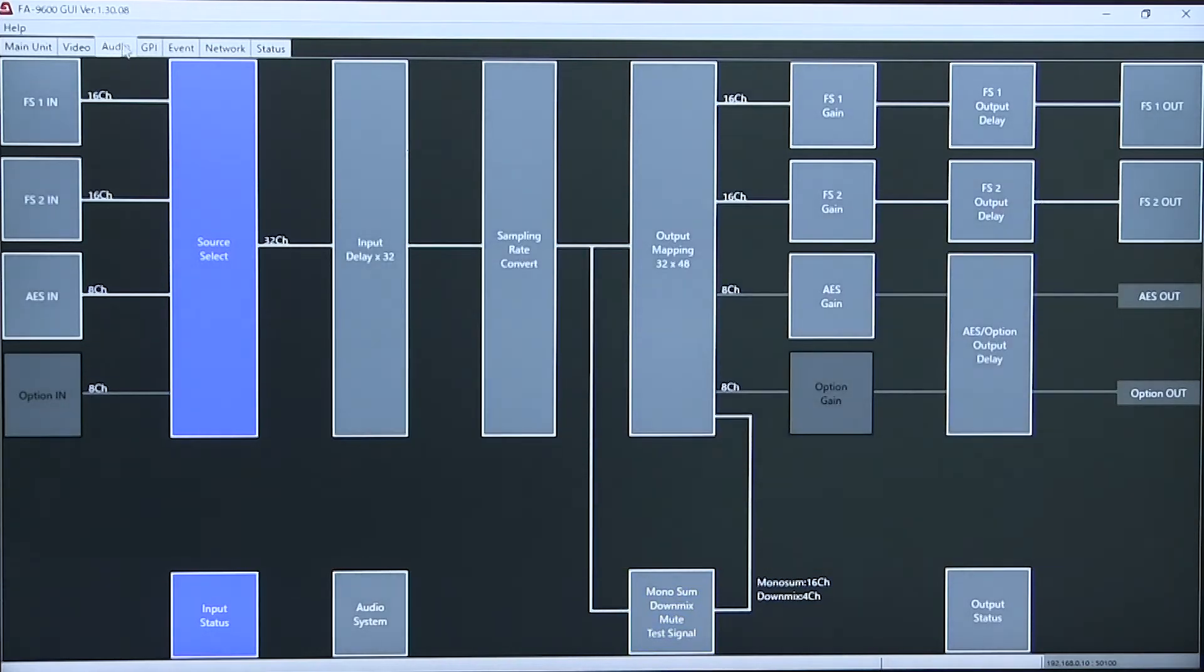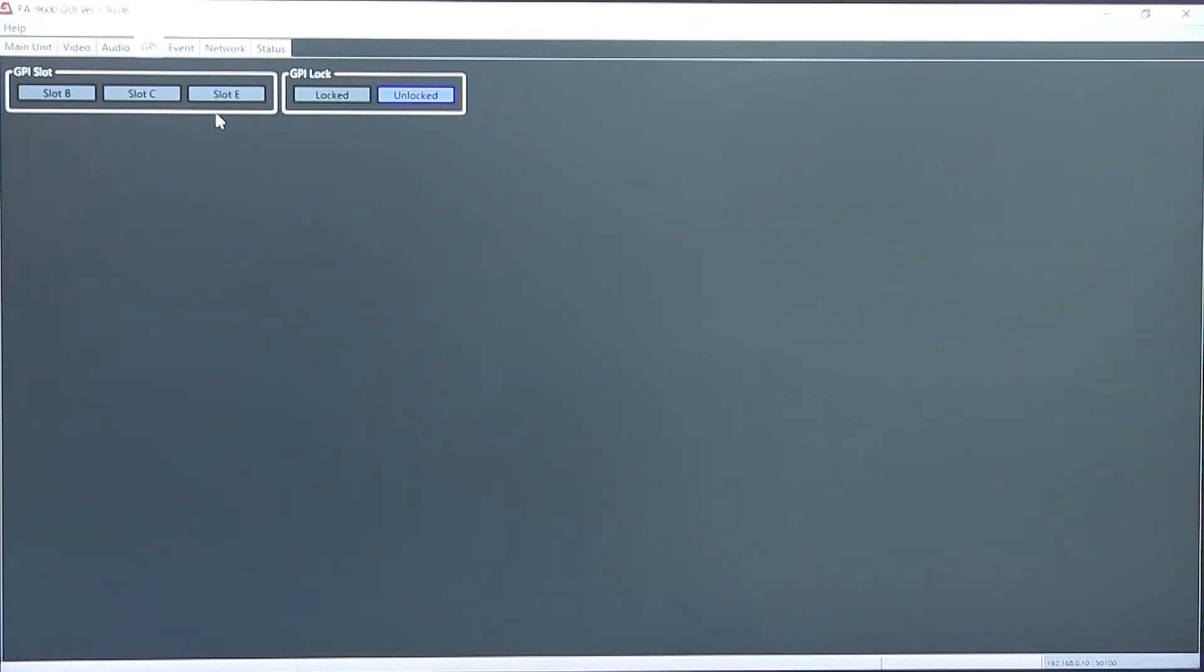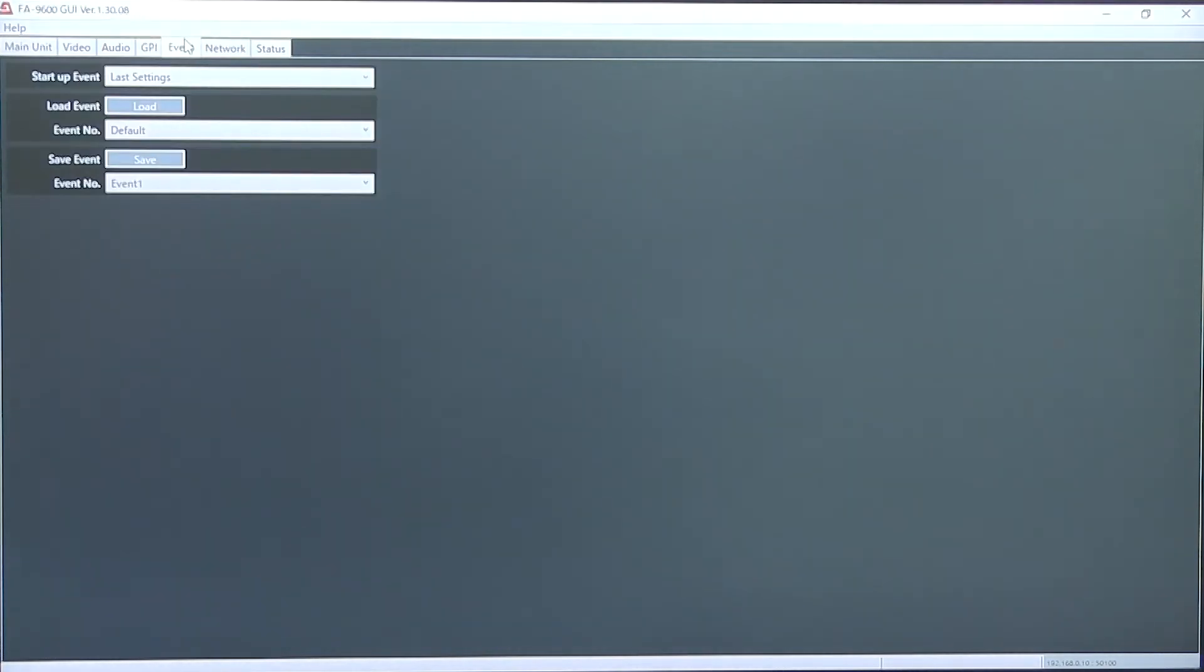There is a GPI option that allows 10 inputs and outputs to be connected to the rear of the main unit. An event control system that allows you 100 events loaded and saved.